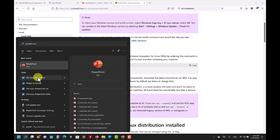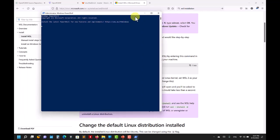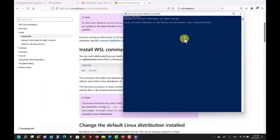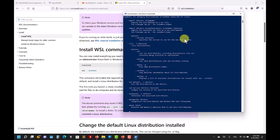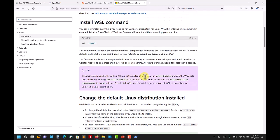To find PowerShell, just search for it, right-click and run as administrator. Then type the commands you'll find on the Microsoft page — for instance 'wsl --install'. I'm not going to do anything since it's already installed, but it's very straightforward. Just follow those instructions.